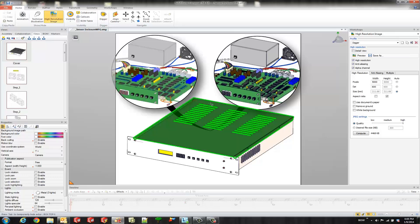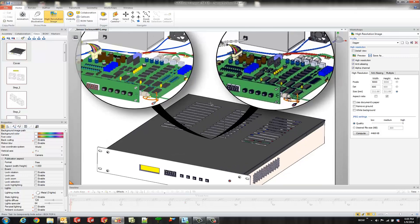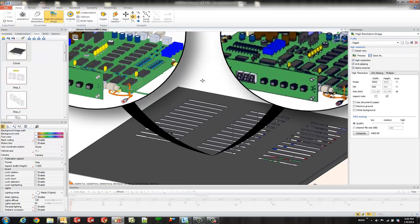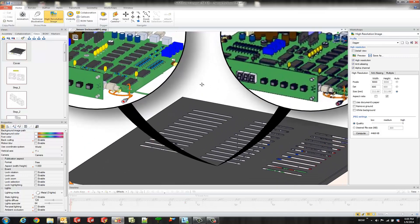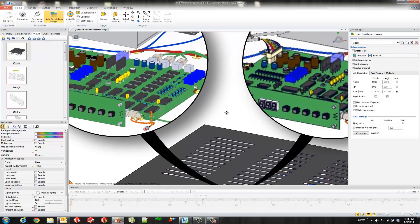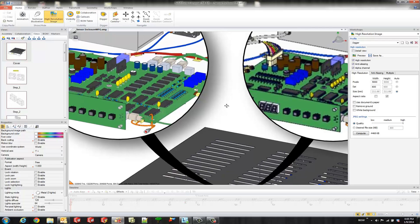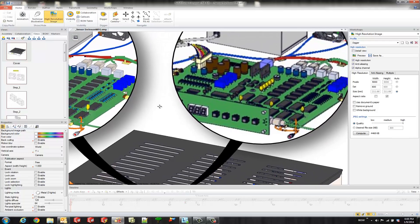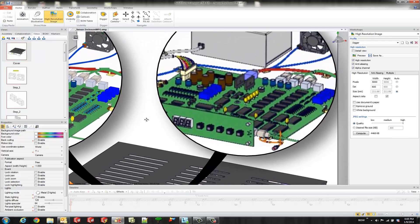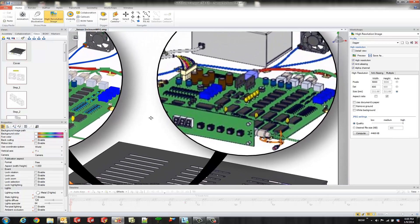And now I'll zoom in and show you the difference. If you look at this one over here, you could see that those components are very visible and the edges are nice and clear. If you look over here, it's very blurry and I can't see what's going on.